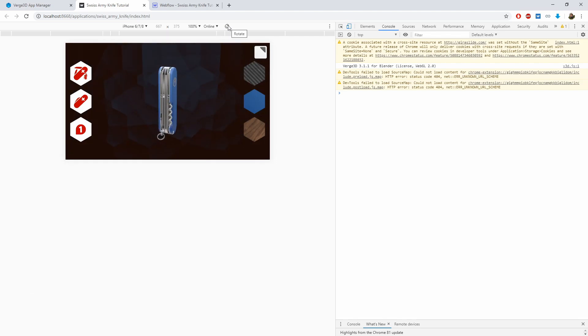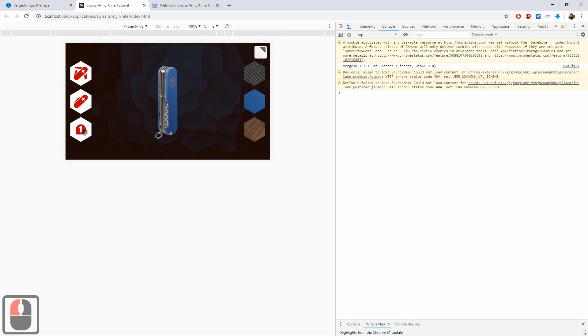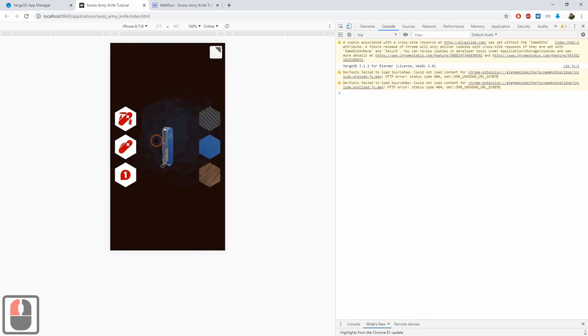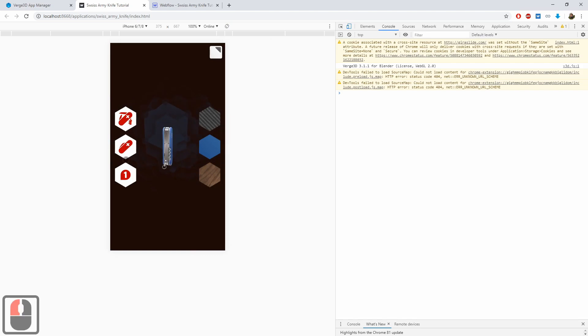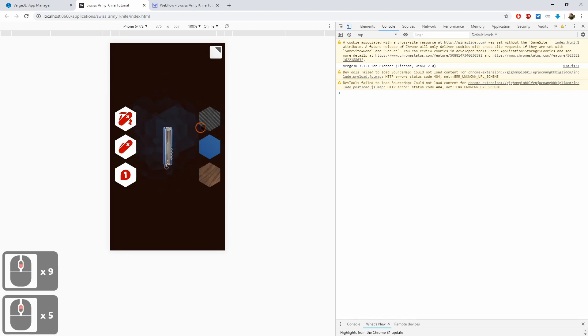Except maybe the buttons are too big, but at least they are positioned properly. However, in the vertical layout, the buttons are way too big. Worse, they obstruct the viewport preventing the user from interacting with the 3D content.